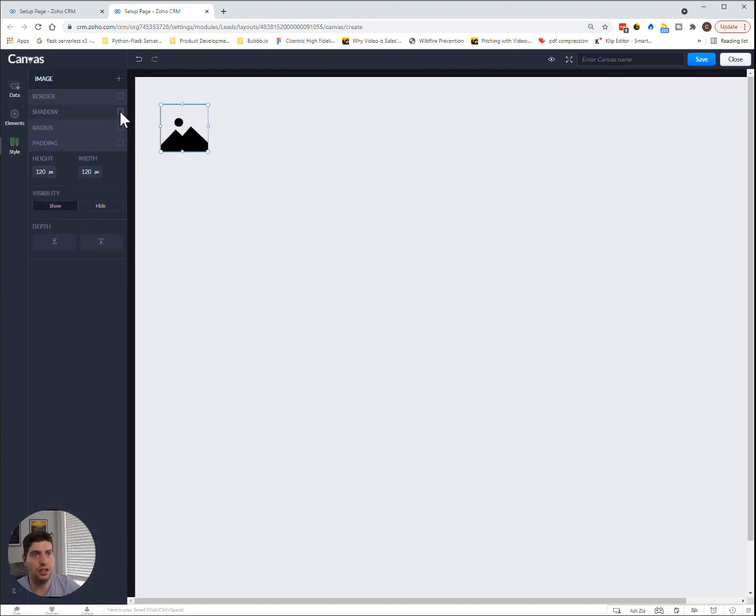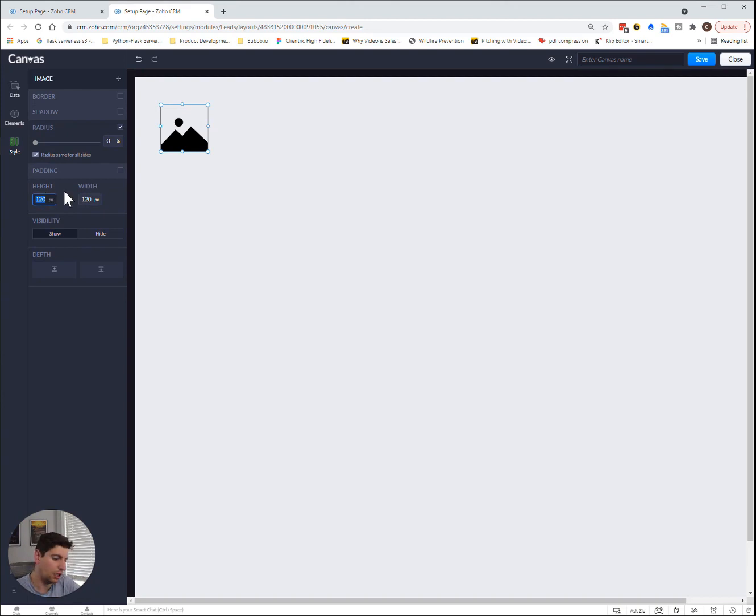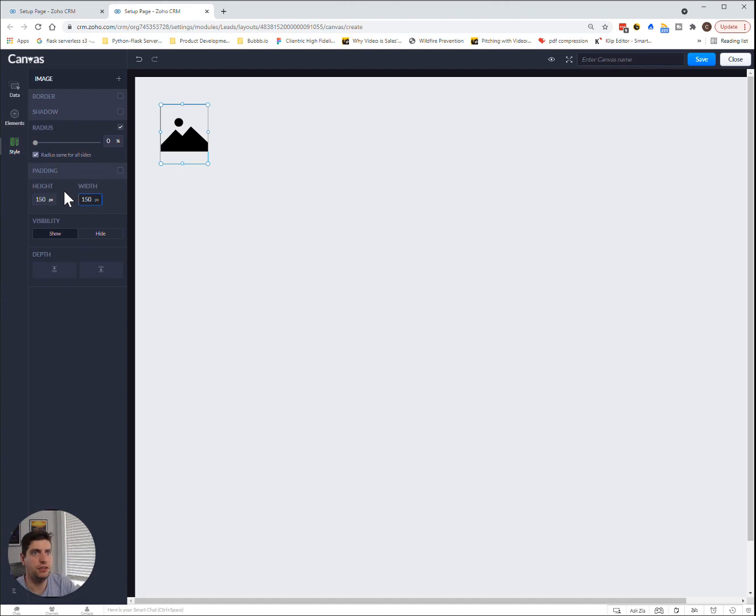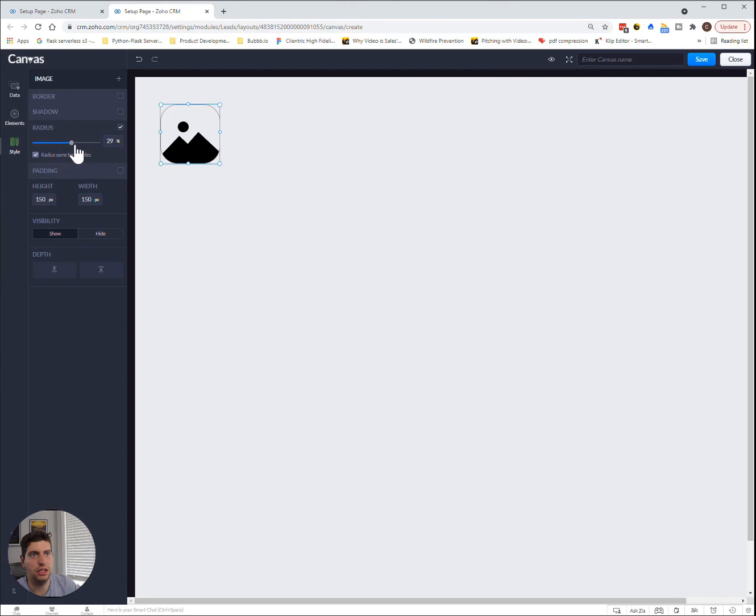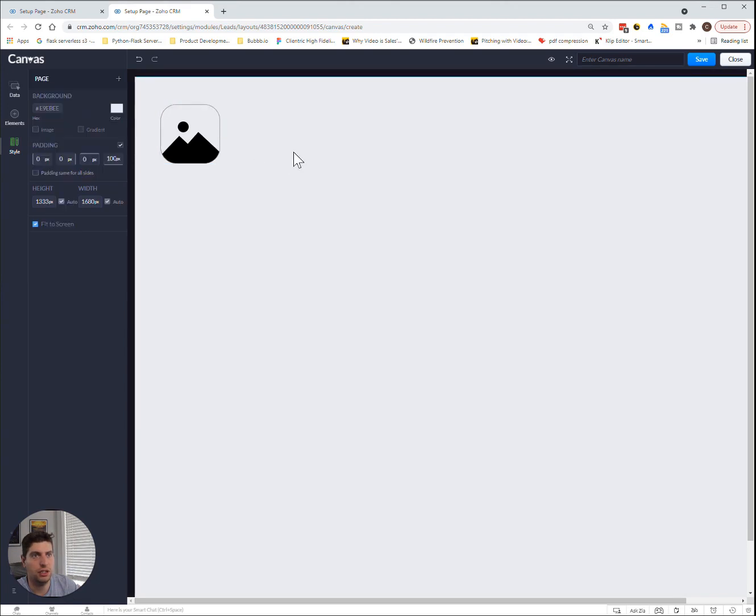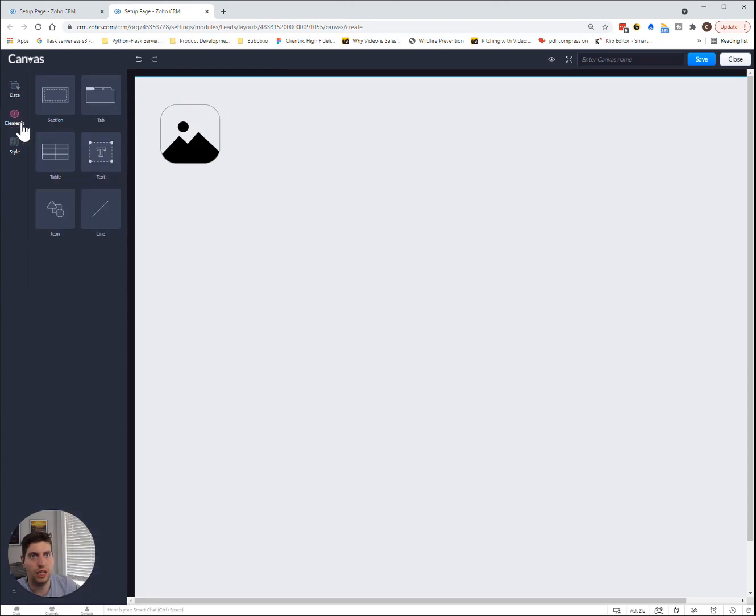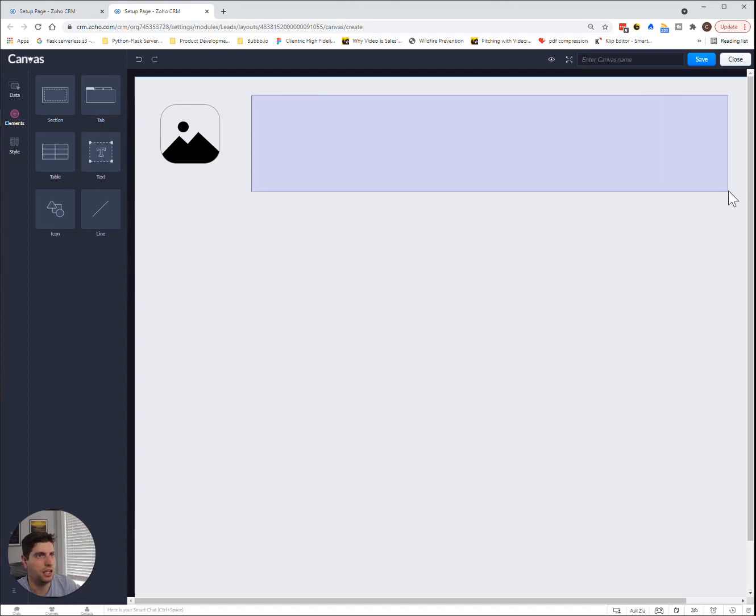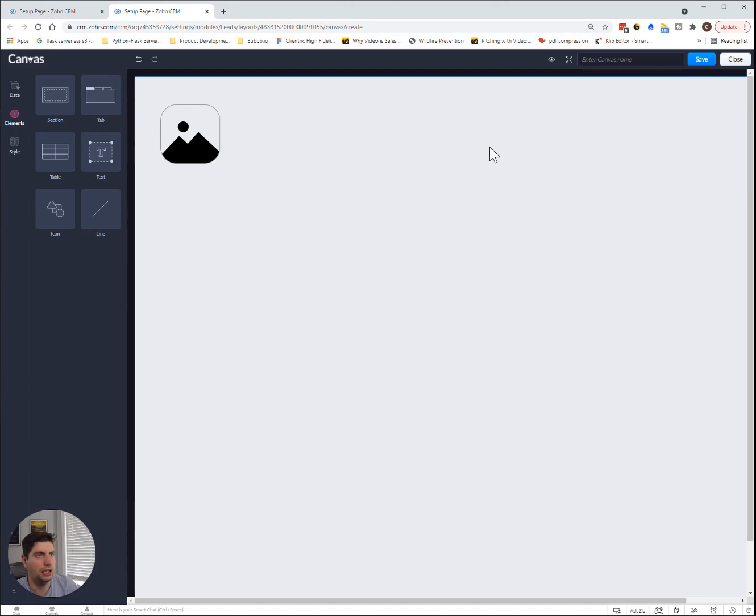We can change this so the height and width is let's say 150 and 150, and we can change this so it's a circle. We can change it so it's not quite as circular. So let's put that there. Then we want to create a new element. Let's create a section over here. This section here is going to be the highlight information.